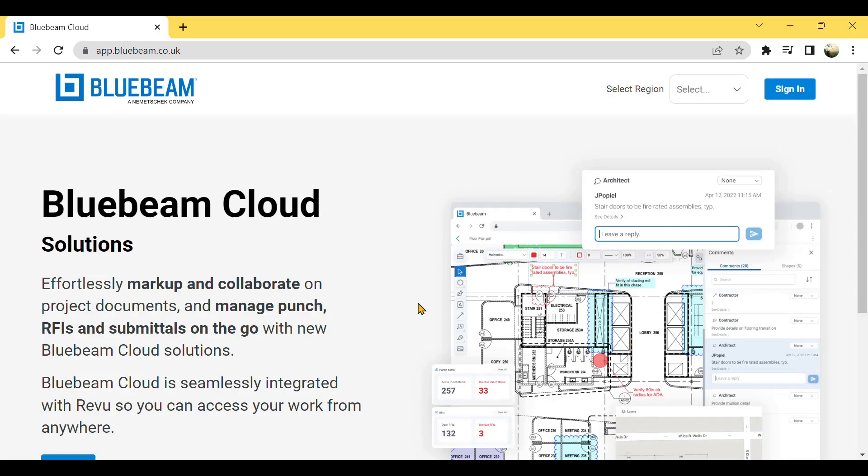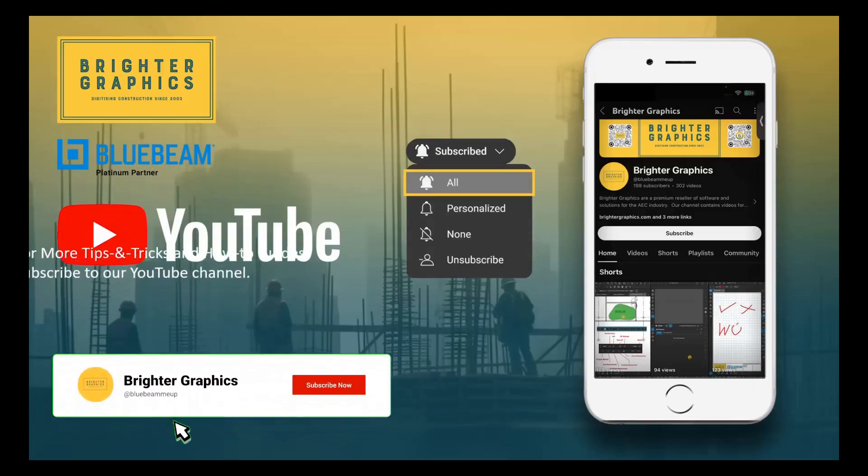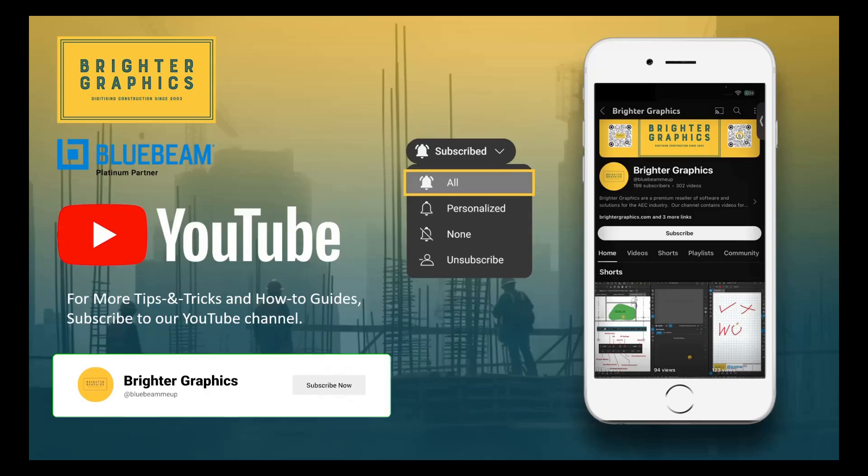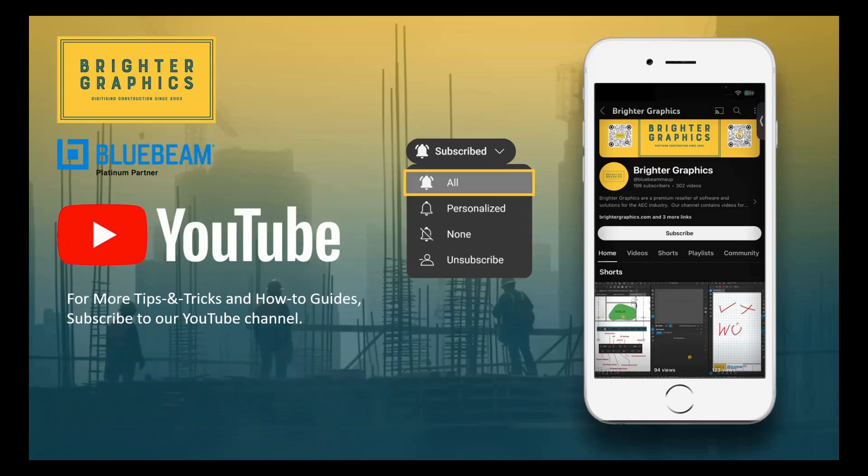For more Bluebeam guides and tips and tricks, stay connected with Brighter Graphics, the largest Bluebeam partner in Europe, digitizing construction since 2003.